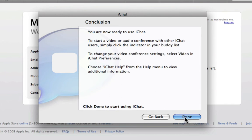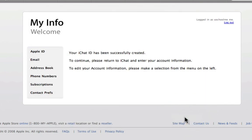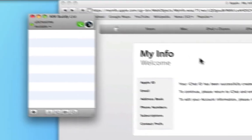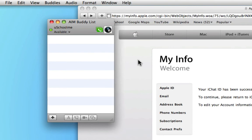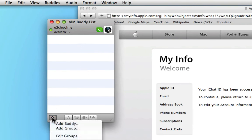We're all done. Click done. As you can see, it has logged us in and you're ready to start adding your buddies.